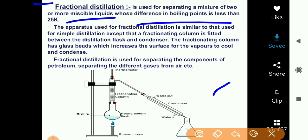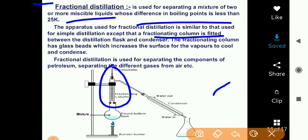The apparatus used for fractional distillation is similar to that of simple distillation, except that a fractionating column is fitted here. In simple distillation there was no fractionating column — the round bottom flask was directly attached to the condenser. But here a fractionating column is added.